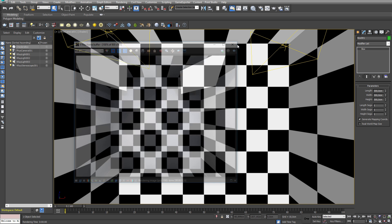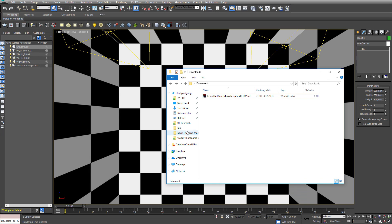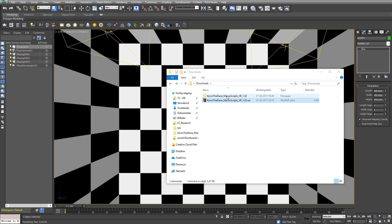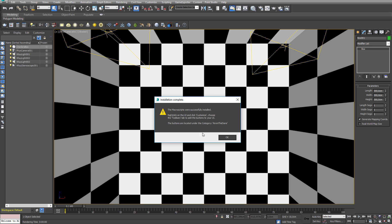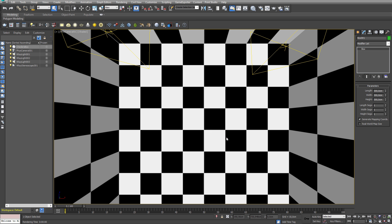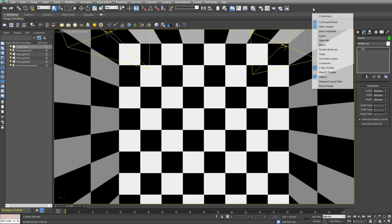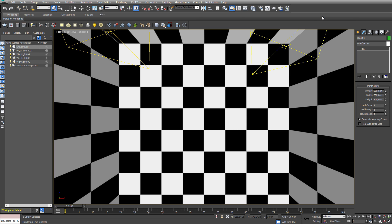To install it, you first need to extract the file somewhere and then open up the folder and drag the install file into Max. You're prompted to accept the installation, and afterwards a dialog box tells you how to set up the UI. I'm going to show you that right now, so just click OK. Then right-click the UI somewhere and choose Customize.